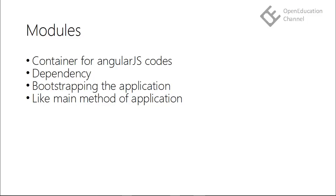Also modules are used for bootstrapping the application. We have seen ng-app directive is used to bootstrap the application. We can use the module's name as the optional value for that ng-app directive to indicate what module to load as the main entry point of the application. In this way, modules are like main method of the AngularJS application.